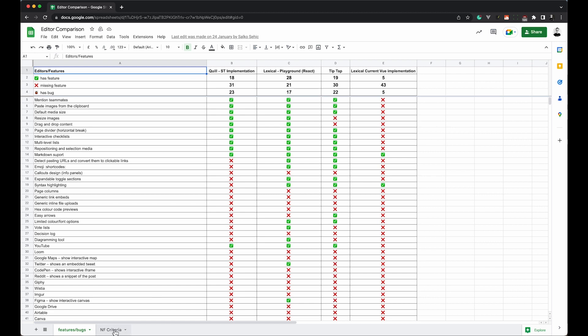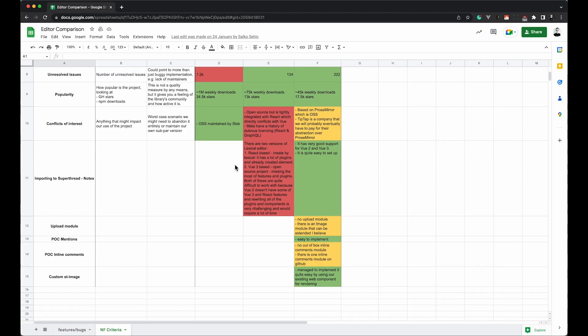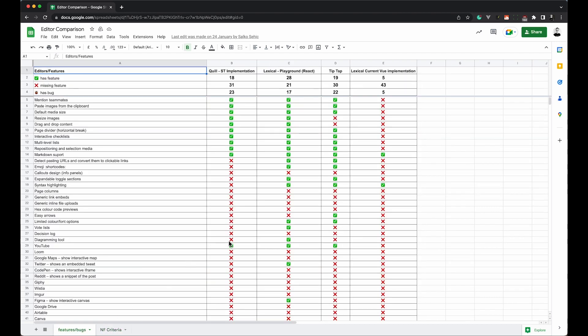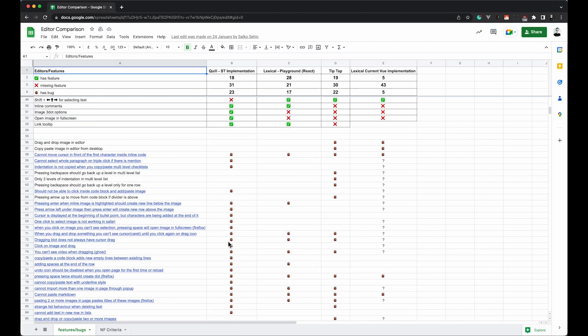What we did was make a comparison table of all three with about 50 items — roughly half were the features we wanted, and the other half covered the bugs that each one had. When we compared our Quill implementation with TipTap and Lexical, even though they are all equally good and you could turn any of them into a really good editor, the one we chose was TipTap.